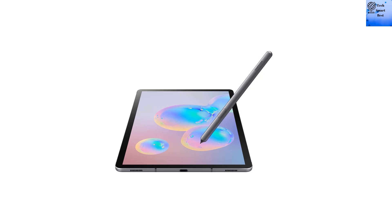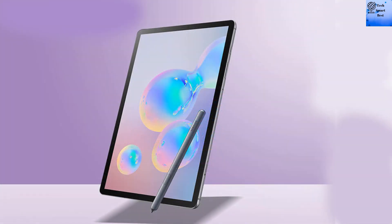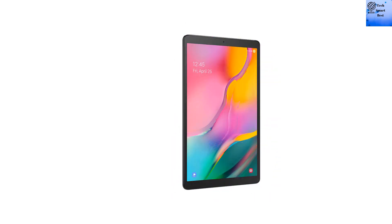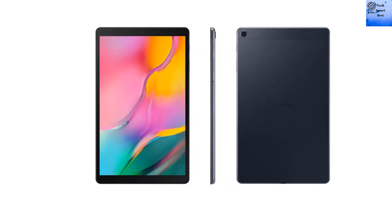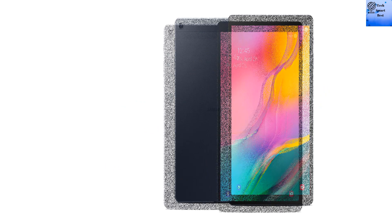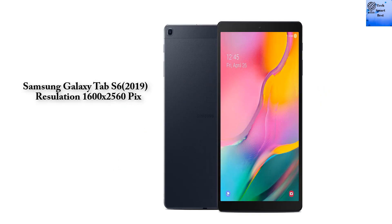Number 4: Display. The Samsung Galaxy Tab S6 2019 display: Super AMOLED Capacitive Touchscreen, 16M colors. The Samsung Galaxy Tab A 10.1 2019 display: IPS LCD Capacitive Touchscreen, 16M colors, size 10.1 inch, resolution 1200 x 1920 pixels.